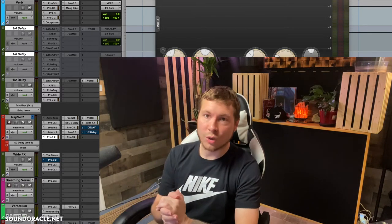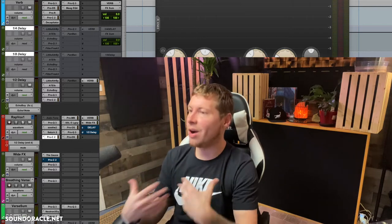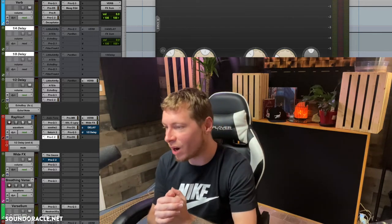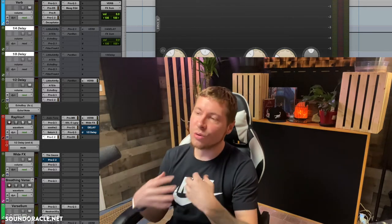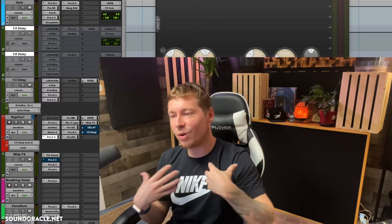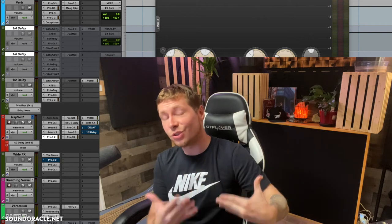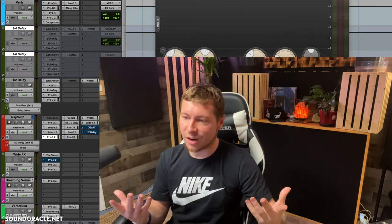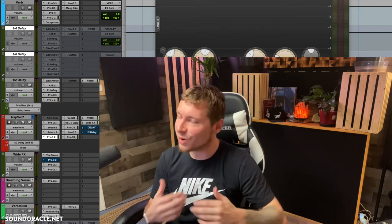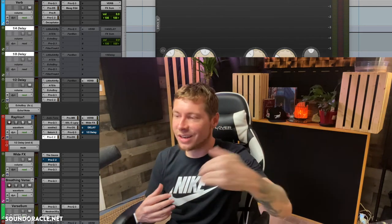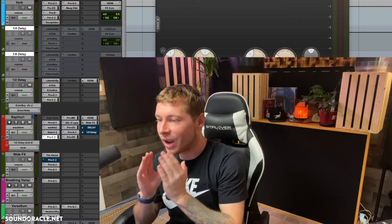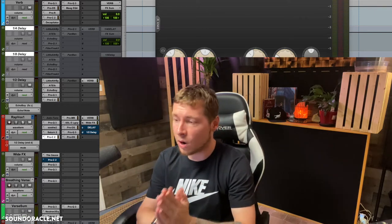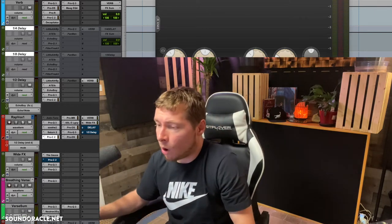You could also argue that I just don't know how to use Vocal Rider — I do, and I feel like my resume and accolades speak for themselves. But if you feel like I don't know what I'm talking about, hey, that's on you.